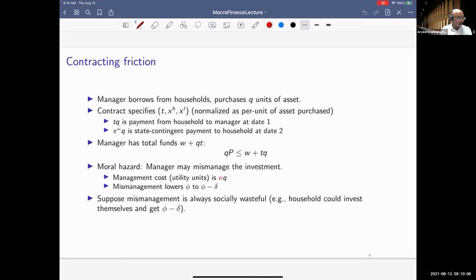The contract specifies payments from households to managers. The manager borrows from households and purchases q units of the asset. Abstractly, the contract is a triple (t, x_H, x_L): t is the initial payment from the household to the manager, x_H is the payment back from the manager to the household in the high state, and x_L is the payment back in the low state — all normalized per unit of asset purchased.